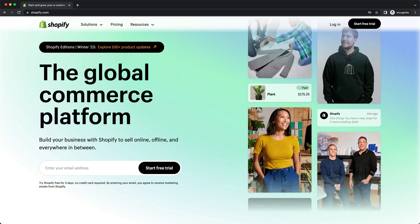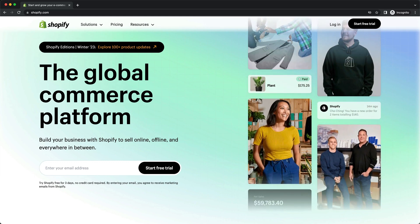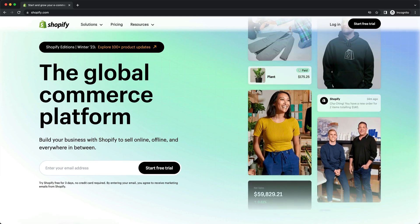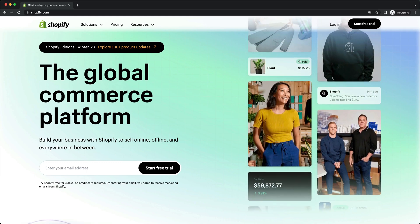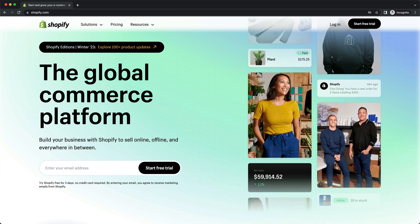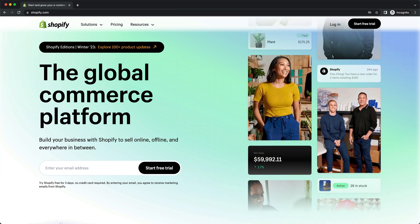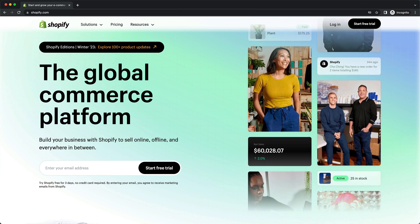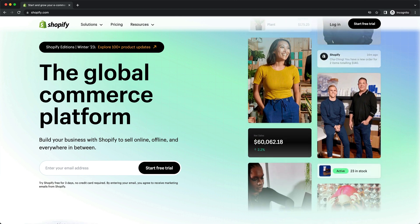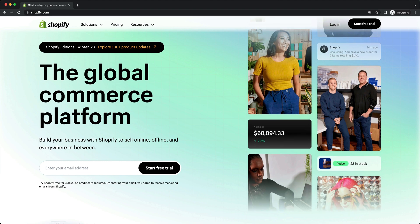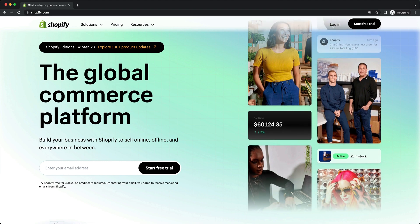In this Shopify tutorial for beginners, I'm going to show you step-by-step how to build a professional Shopify store from complete scratch. So let's not waste any time and get started.